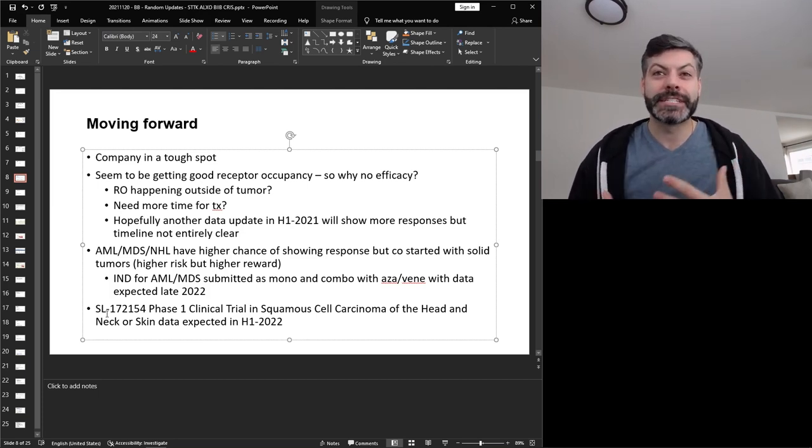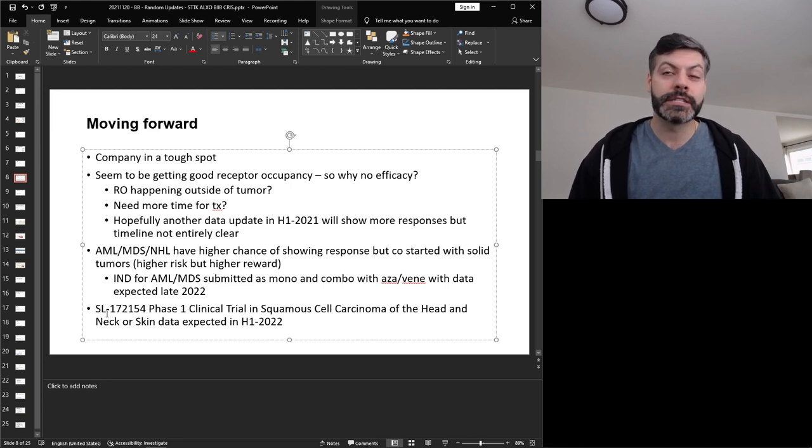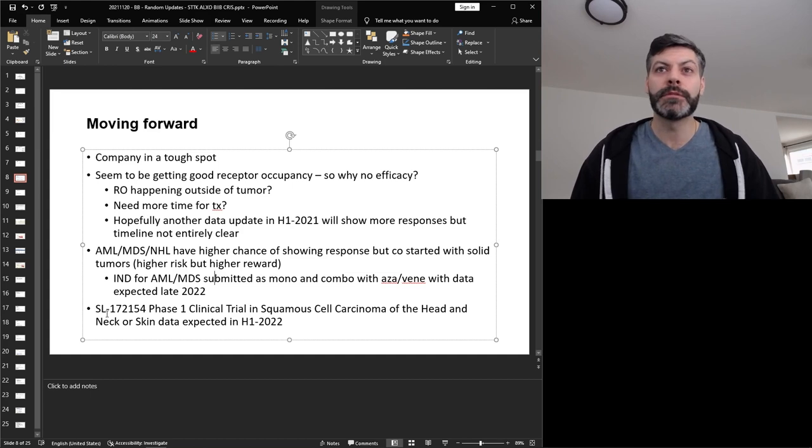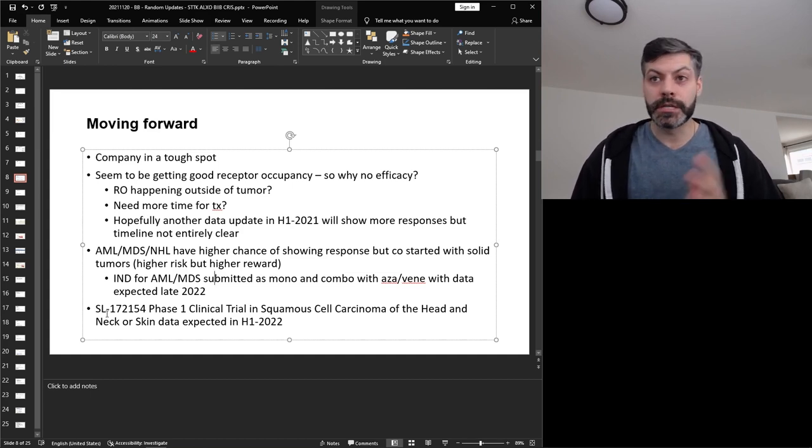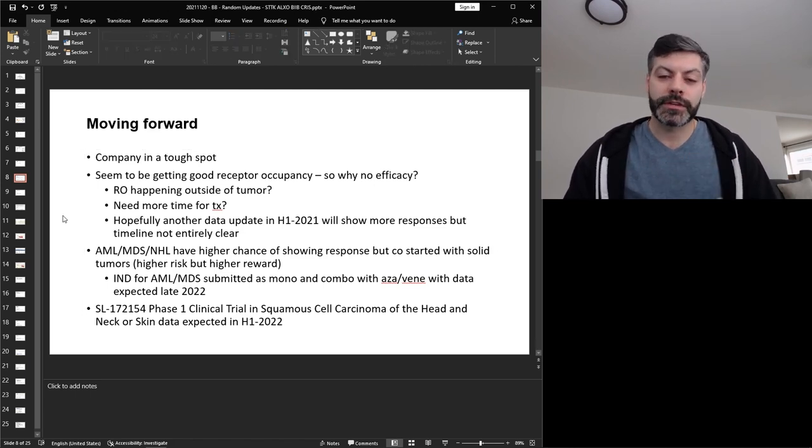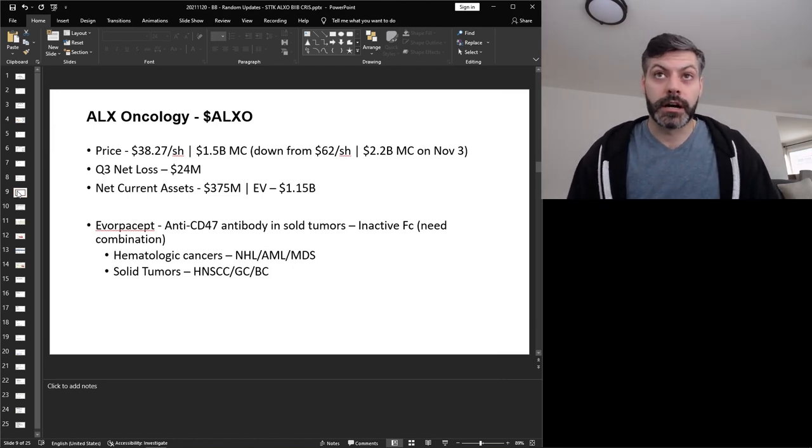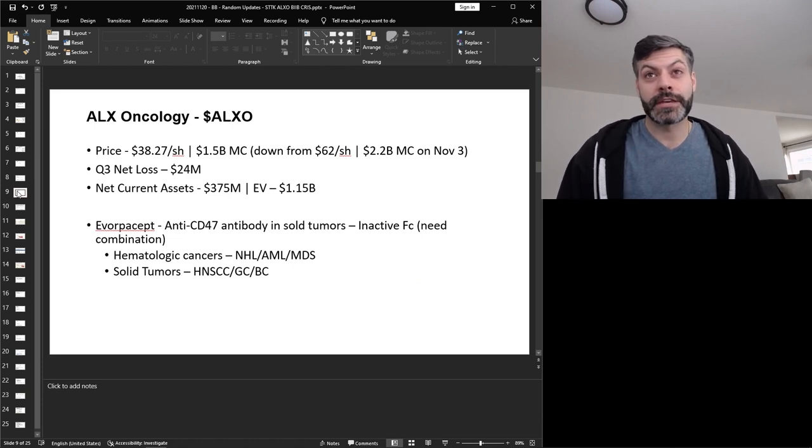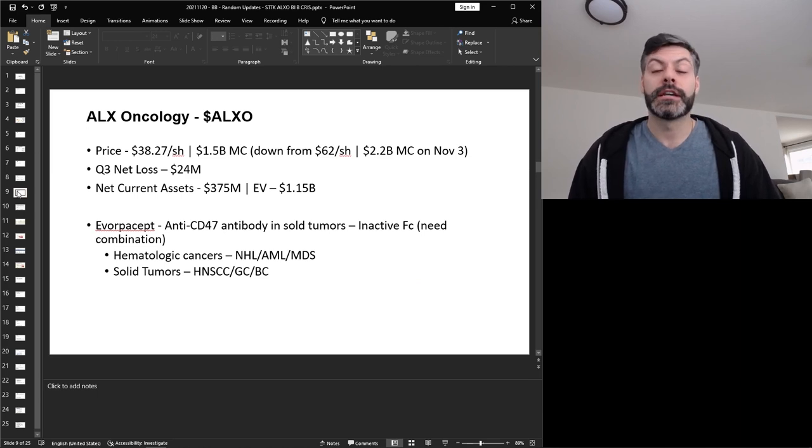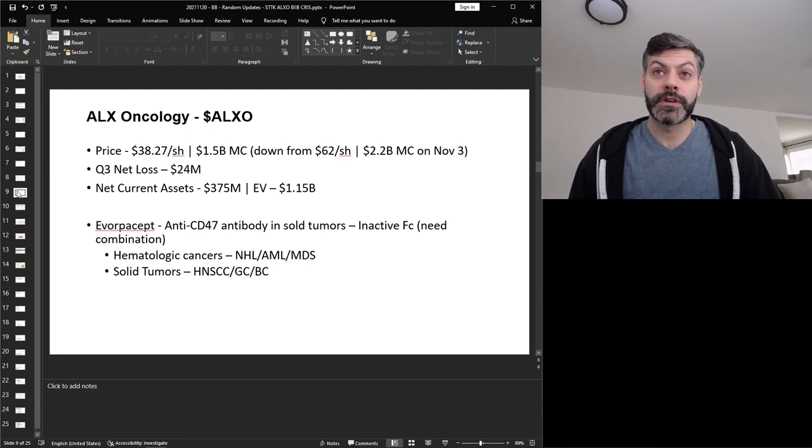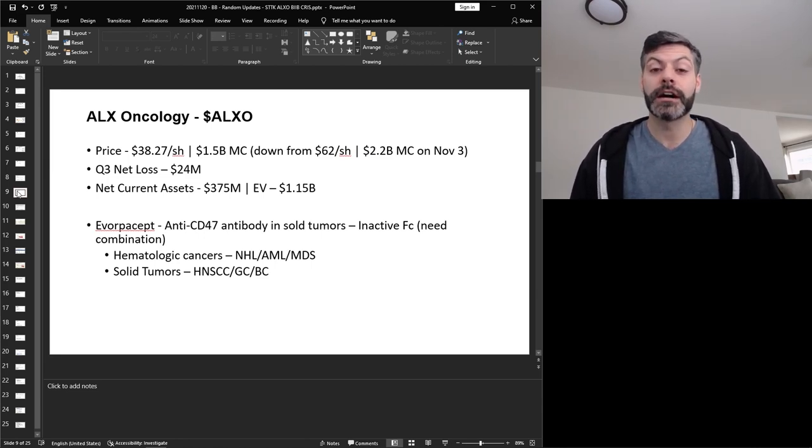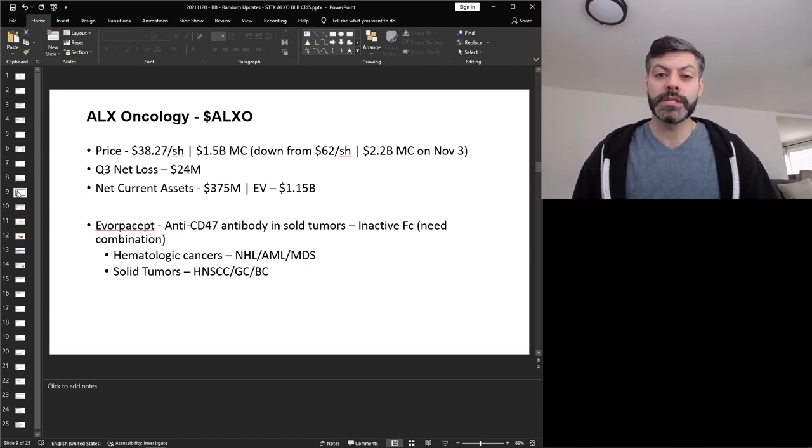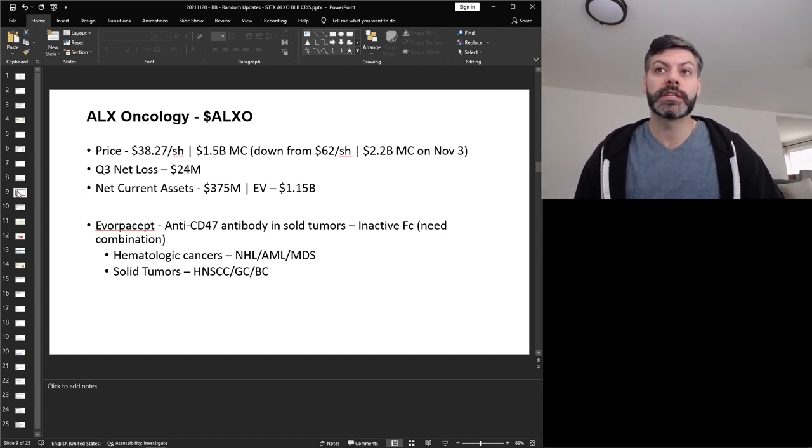And it's just that this early data doesn't look great so far. So I'm going to continue to hold my position. I'm down quite a bit, like I mentioned, and I might add a little bit more as we get into deeper 2022, but it's too bad that they weren't able to see that nice efficacy in the solid tumors that they looked at so far. Moving on, I want to talk about ALX Oncology, ticker symbol ALXO. And they traded on Friday at $38.27 a share, giving them a market cap of $1.5 billion. And this is down from $62, or a $2.2 billion market cap on November 3rd. So in about a month, they've shaved a ton of value of their company, and they're almost approaching their IPO price. The company's Q3 net loss is $24 million, and their net assets sit at $375 million, giving them an enterprise value of $1.15 billion.